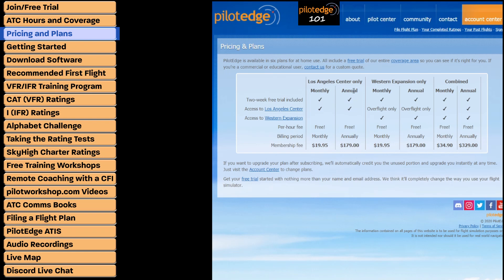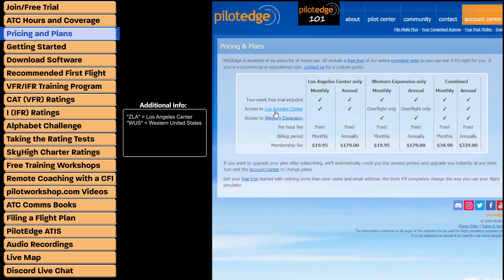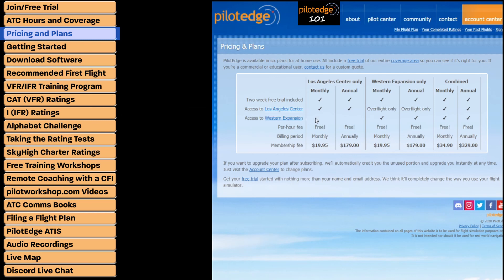The pricing and plans page outlines the different plans available through Pilot Edge. There are monthly and annual plans — the annual plans save you money and you're only billed once a year. Keep in mind that if you choose the Los Angeles Center plan and want to switch to the Western Expansion plan, that lateral move can only happen at the end of your billing cycle. So with an annual plan, you're locked into that one airspace for an entire year. The exception is upgrading to the combined subscription — LA Center plus Western Expansion — which you can do at any time.